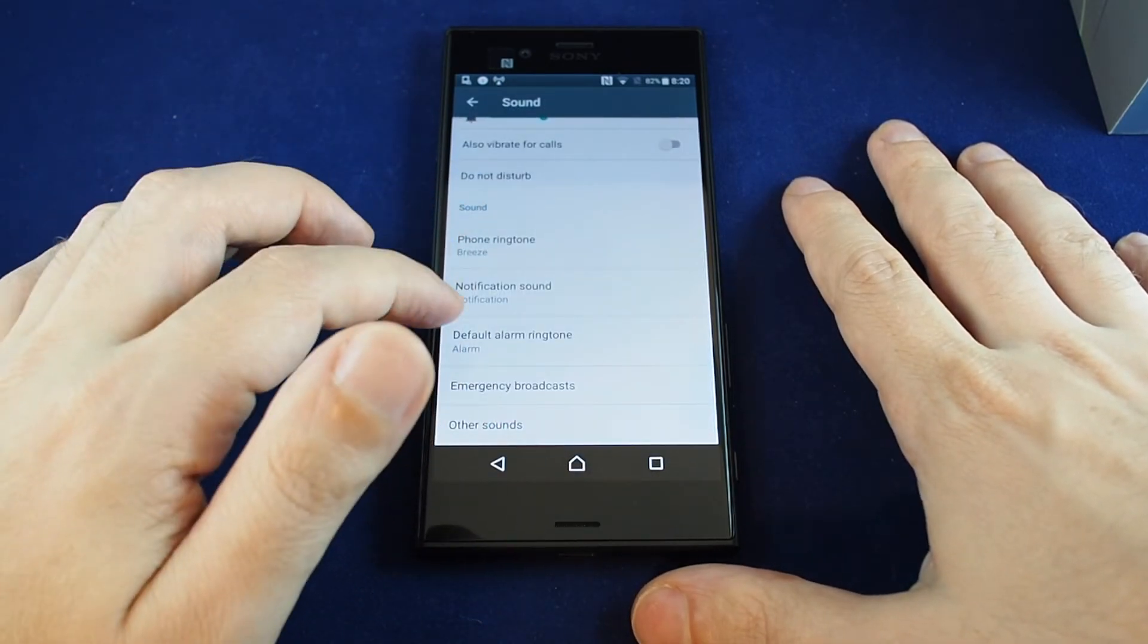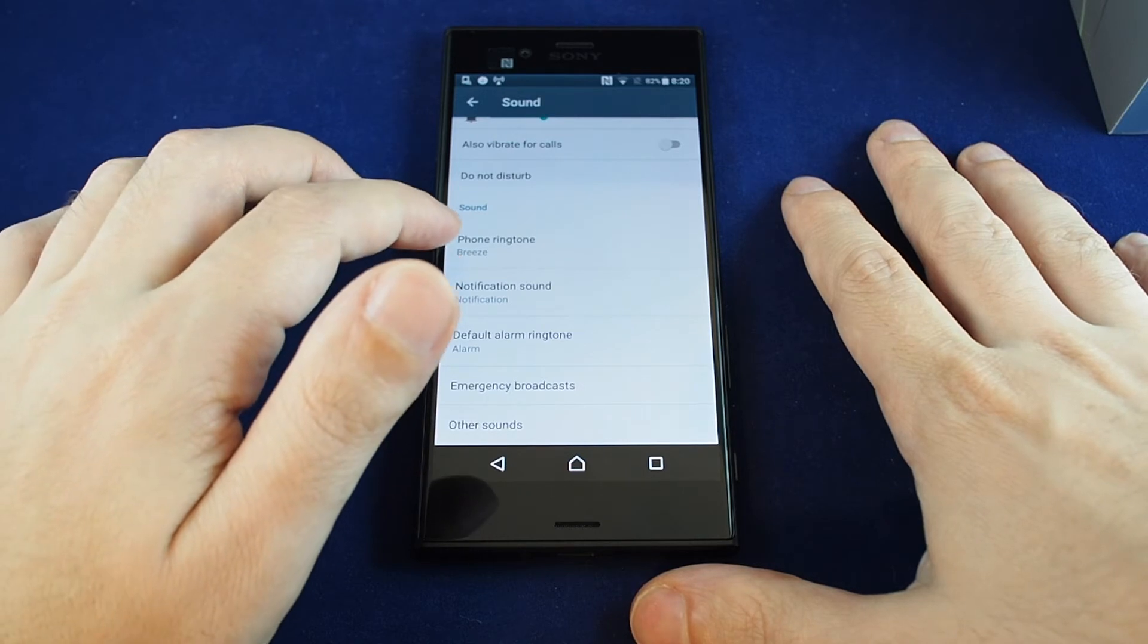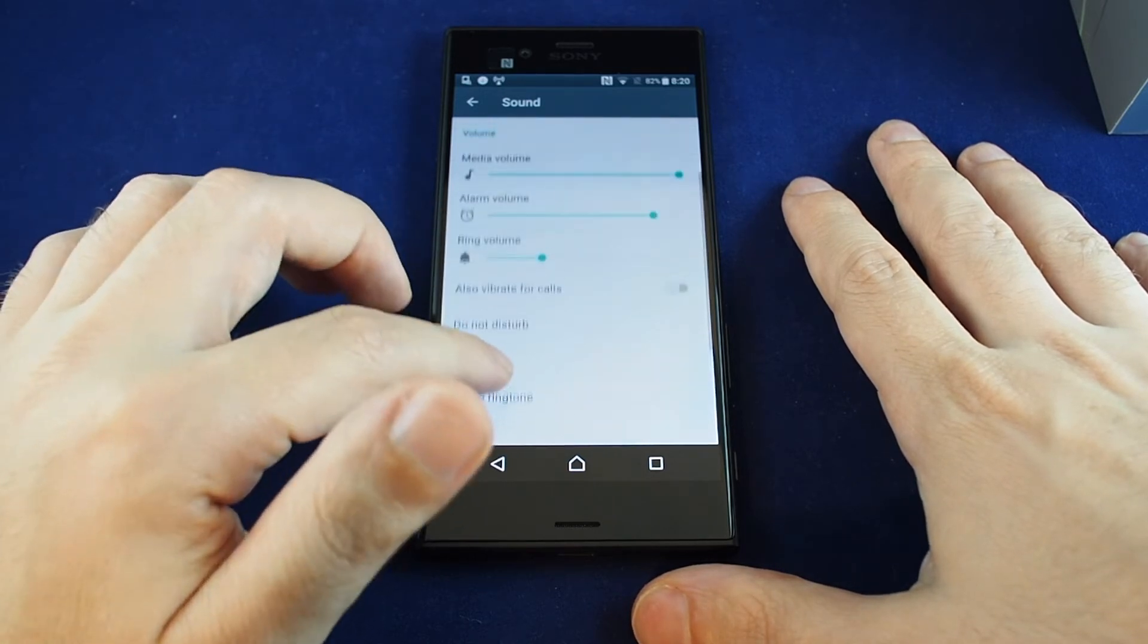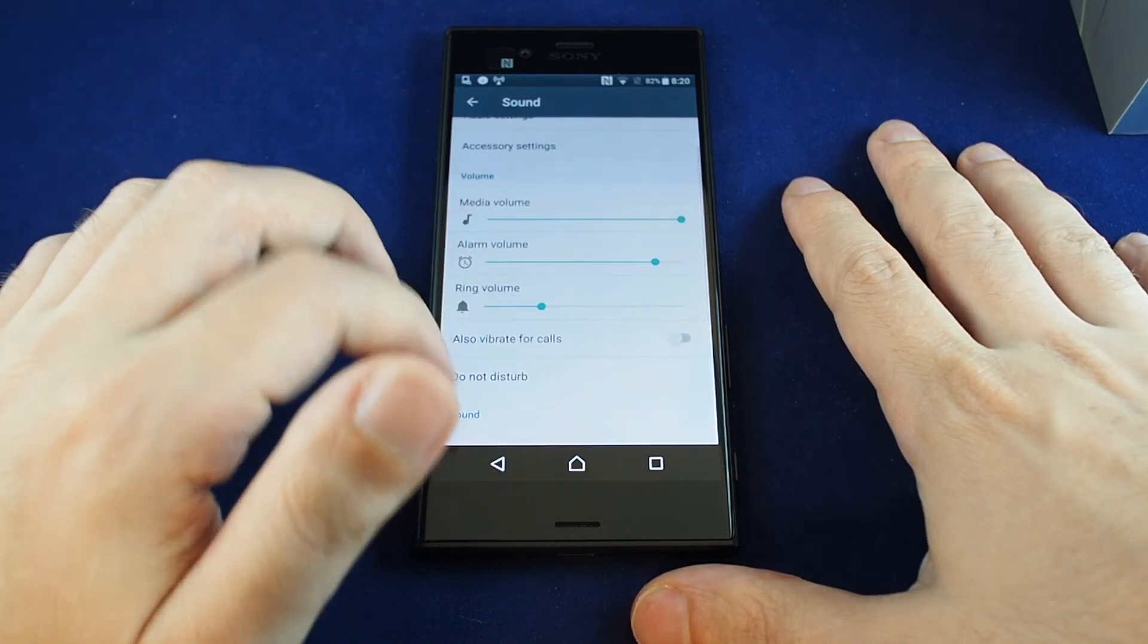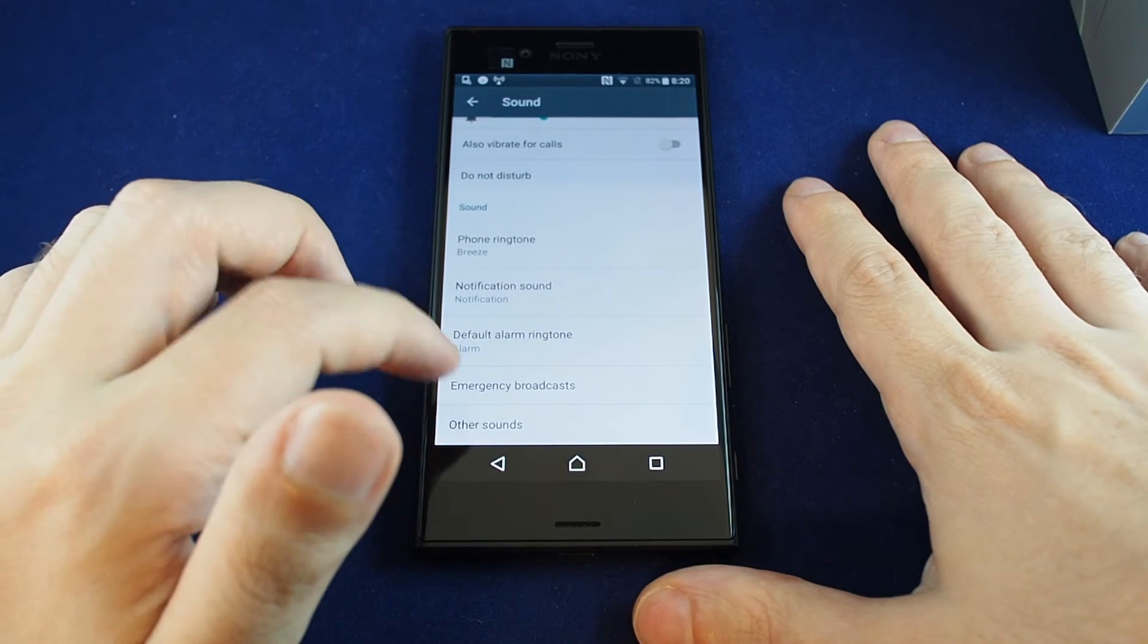So there's also some additional things you can do like your alarm tone, and also vibration for calls. So that's basically it.